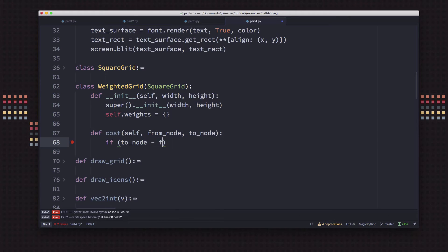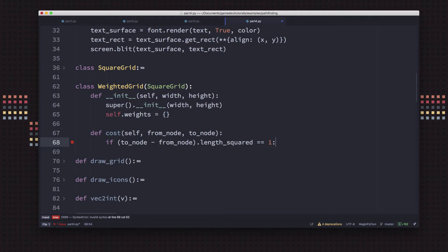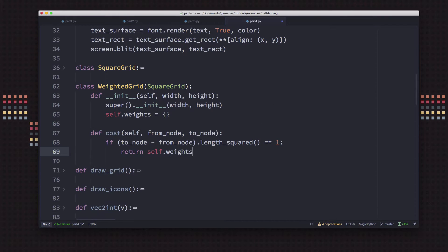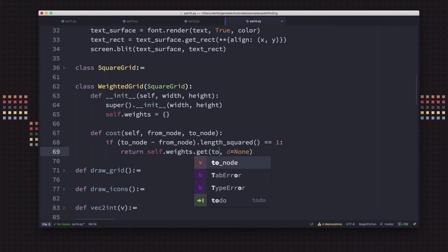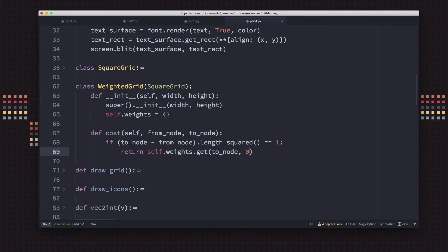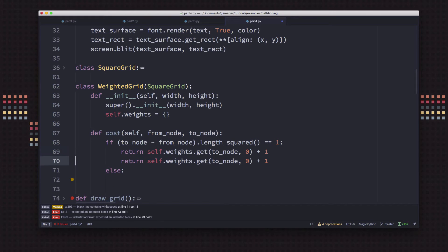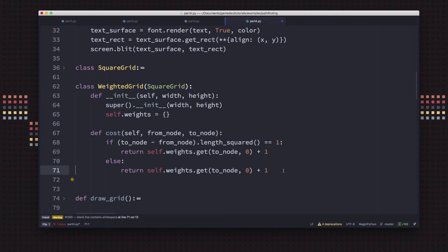First we check if we're moving diagonally. If the distance is one, we know we're moving horizontally or vertically. So we return whatever is in self.weights for the destination node — returning zero if that node isn't in the weights list — and then we add the cost for moving horizontally or vertically. Otherwise, we return that terrain cost plus the cost of moving diagonally. It's very common practice when working with these algorithms to use whole numbers: call the orthogonal cost 10 and the diagonal cost 14. The ratio is still the same, but we're dealing with nice integers for everything.